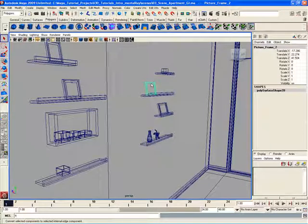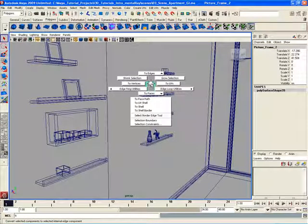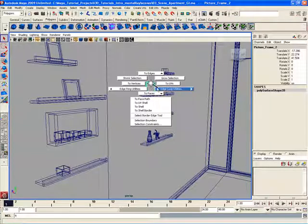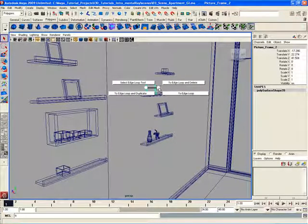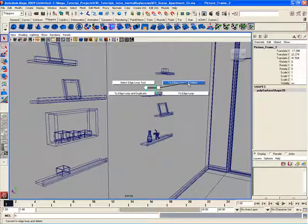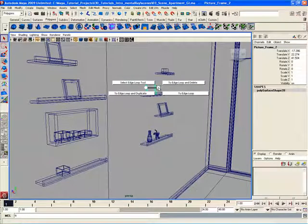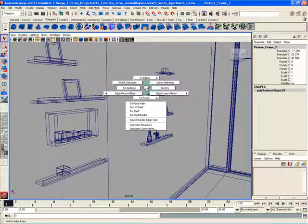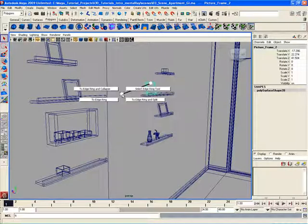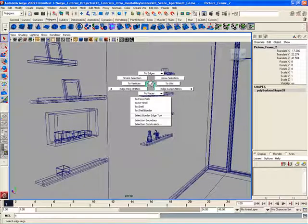Let me go to wireframe mode so it's a little bit easier to see. I'll open up the right-click marking menu, and if I go to edge loop utilities down here in the lower right and hover over it, a new marking menu opens up. That allows me to choose options associated with edge loops — I can select the edge loop tool, go to edge loop and delete, or go to edge loop and duplicate. If I want to go back to the previous marking menu, there's a little circle icon connected with a black line. If I hover my mouse over that little circle icon, I go back to the previous marking menu.